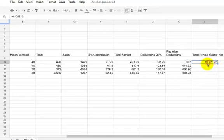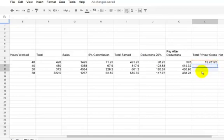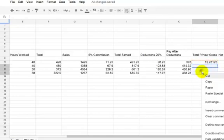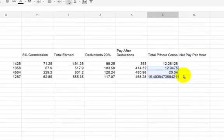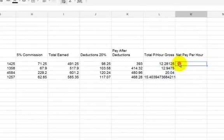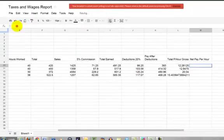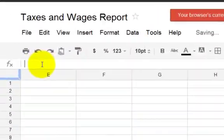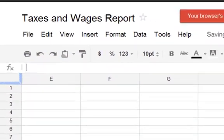So we're going to say I-10 divided—which is the slash—by 40, which is the number of hours. So it's the total earned divided by the number of hours. And how much—that's how much that employee makes per hour.